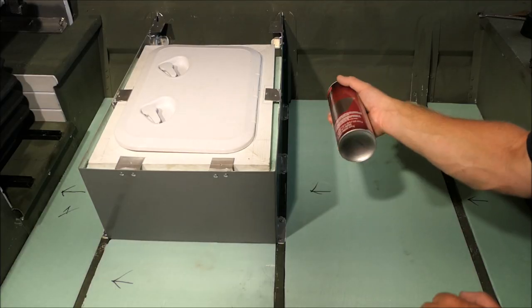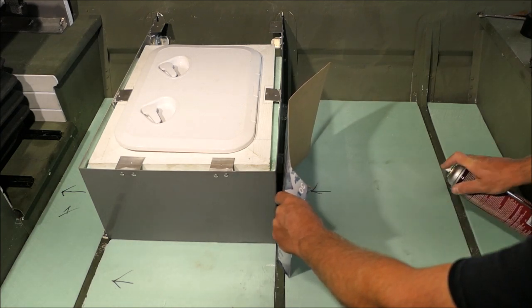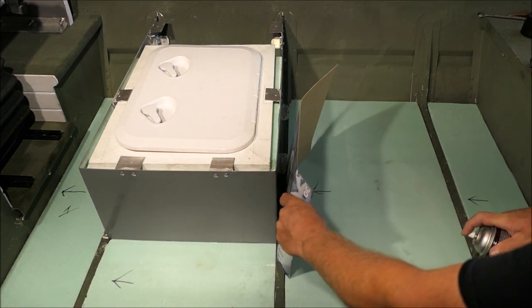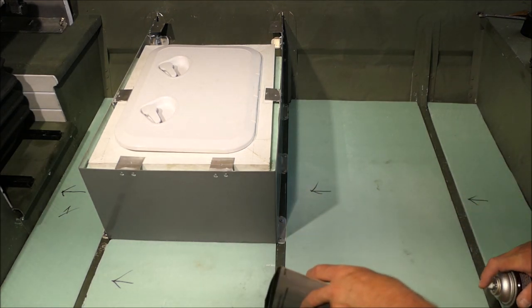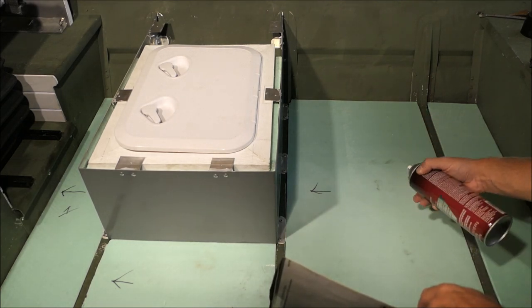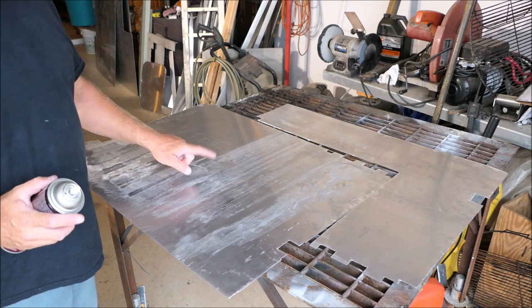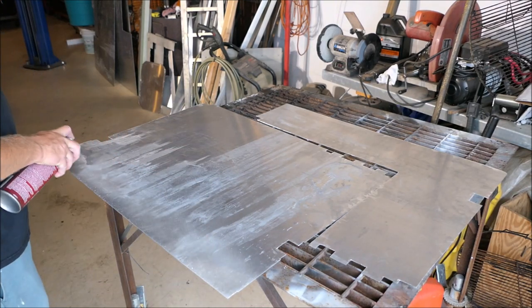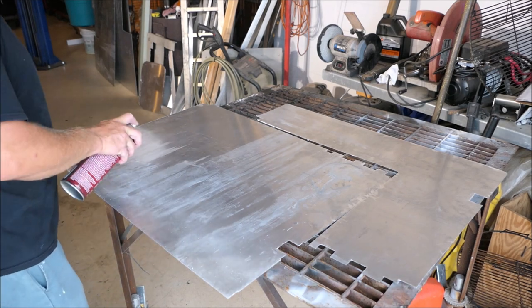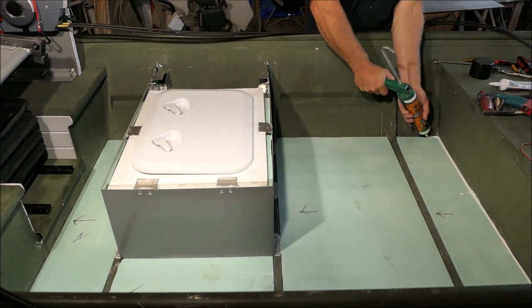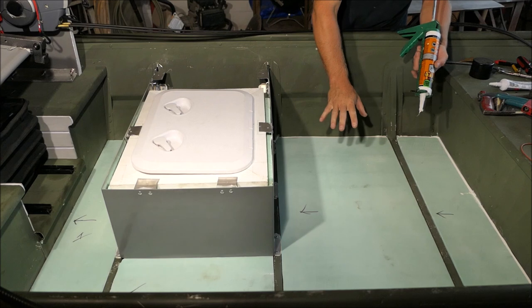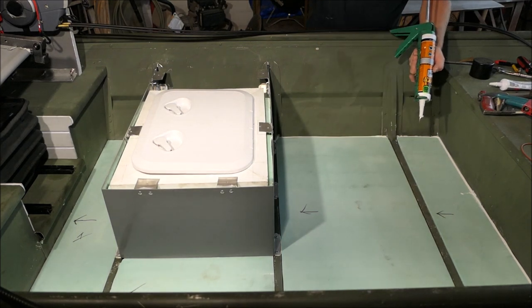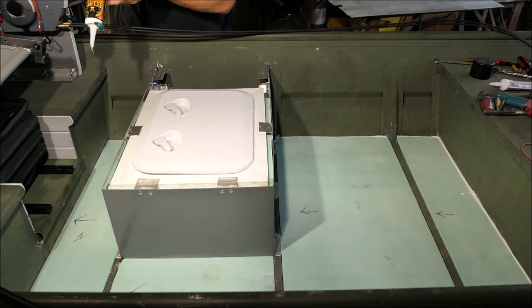This is basically just contact cement. Put a real thin layer on the foam side because it'll kind of melt it a little bit. This metal side also has to be sprayed. Doing this so that the metal doesn't rub up against the boat metal, it'll just kind of glue it together. Less vibrations and don't want to wear the boat out.